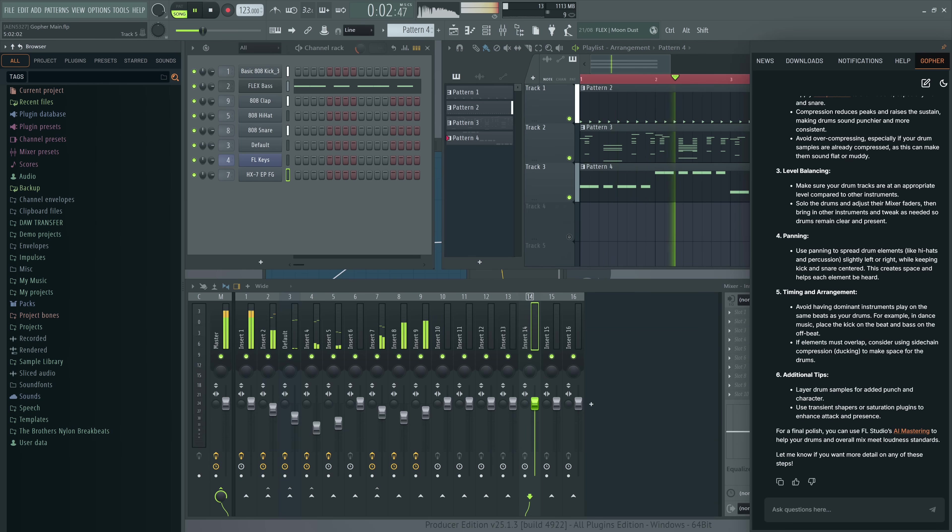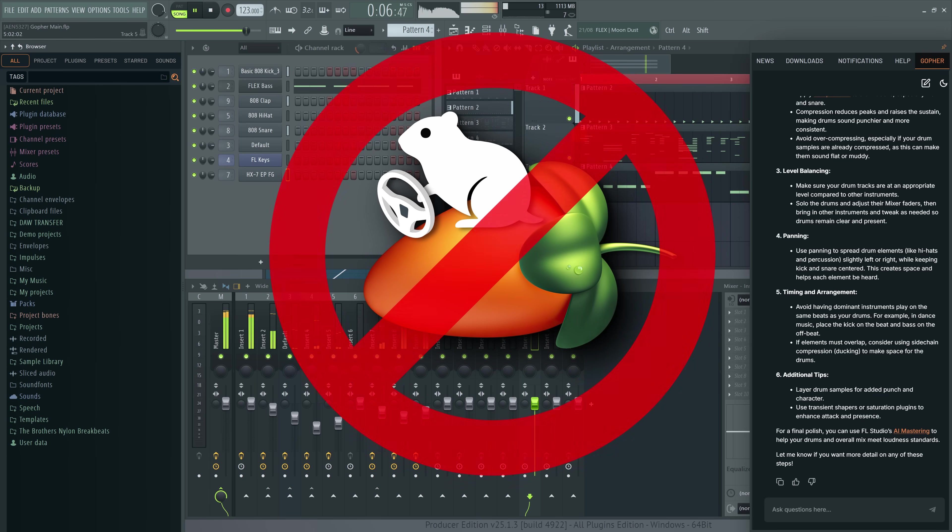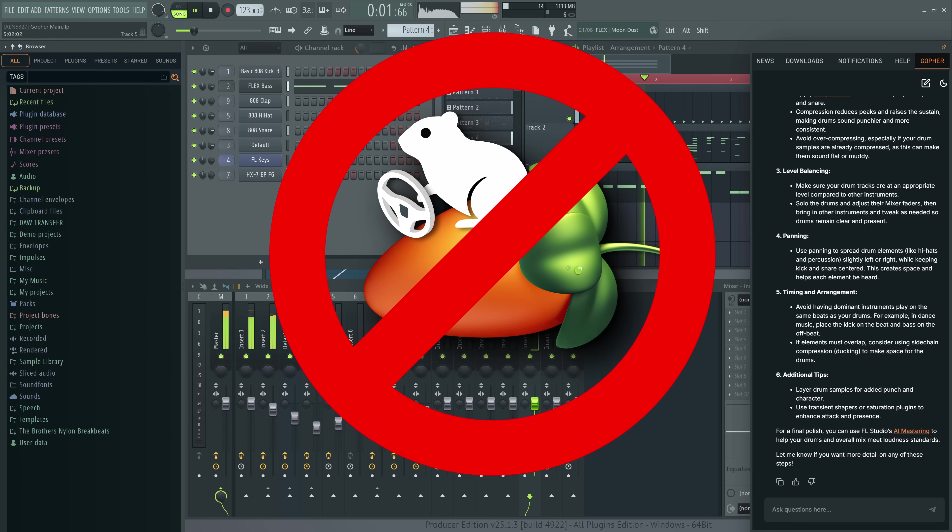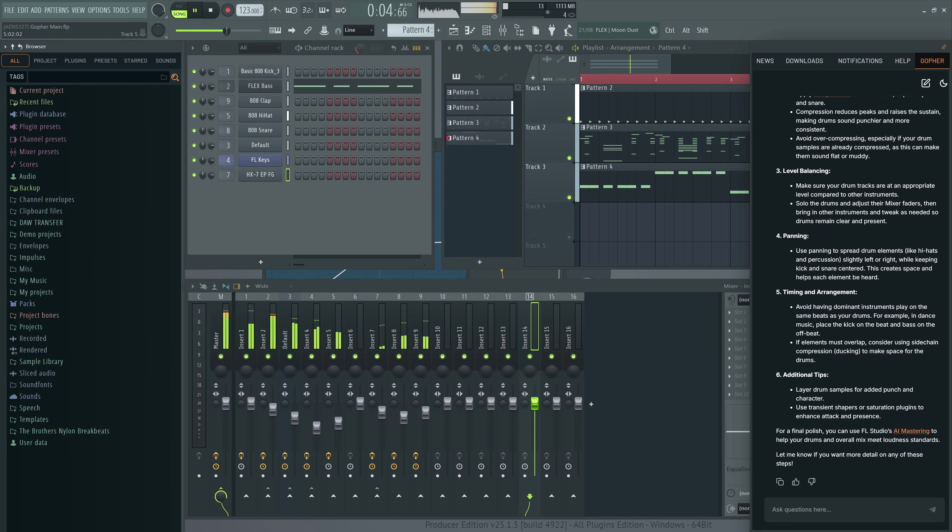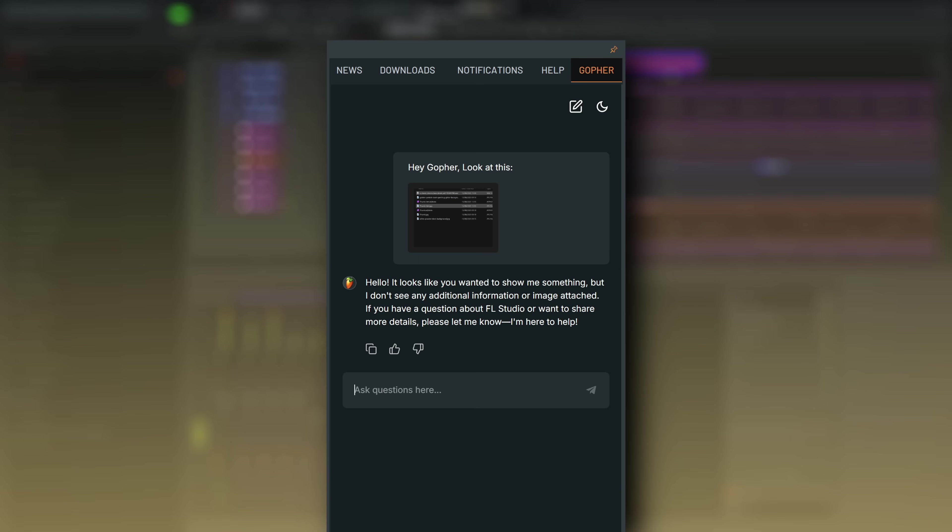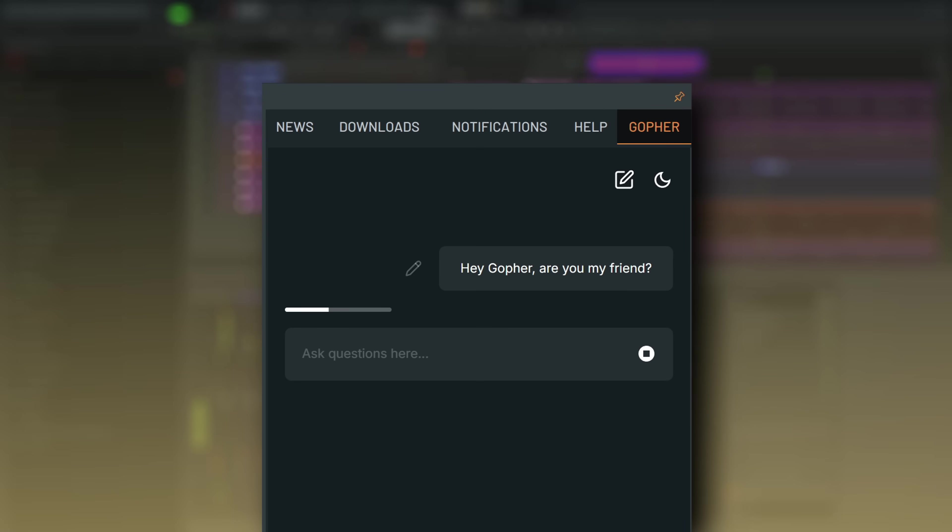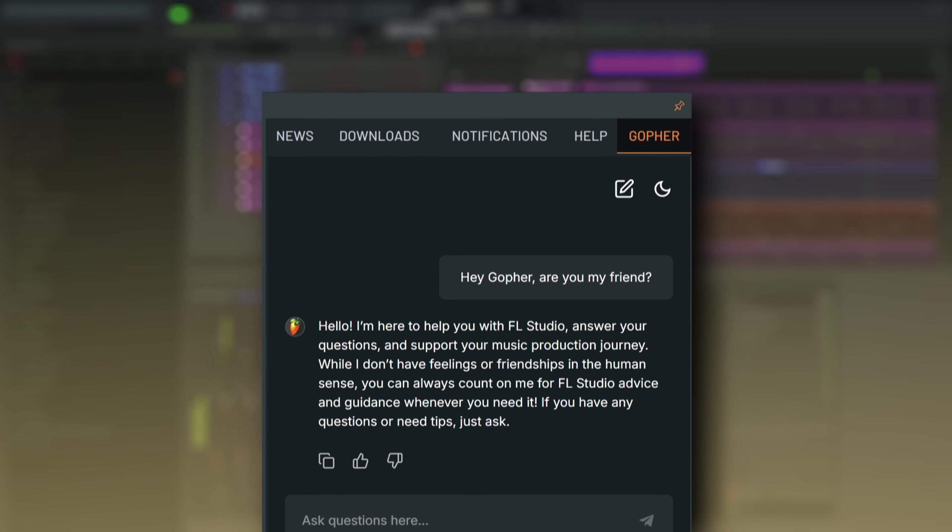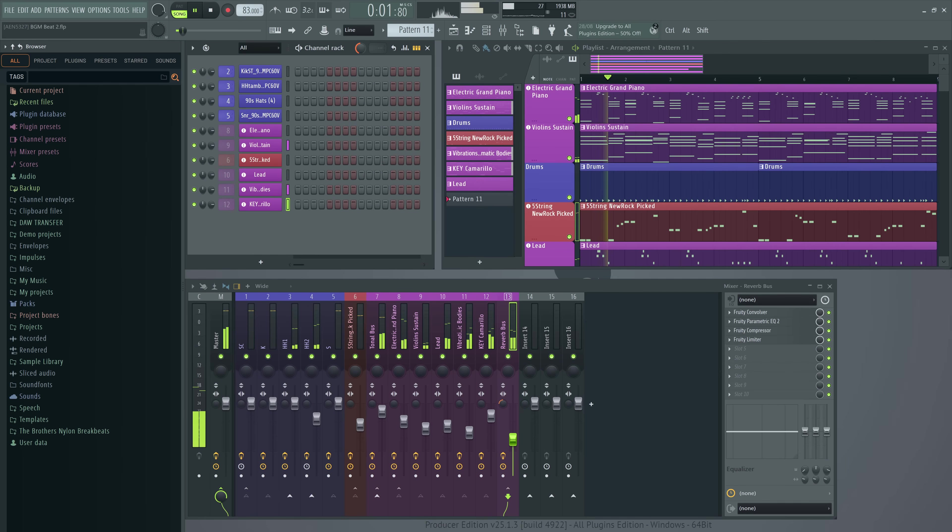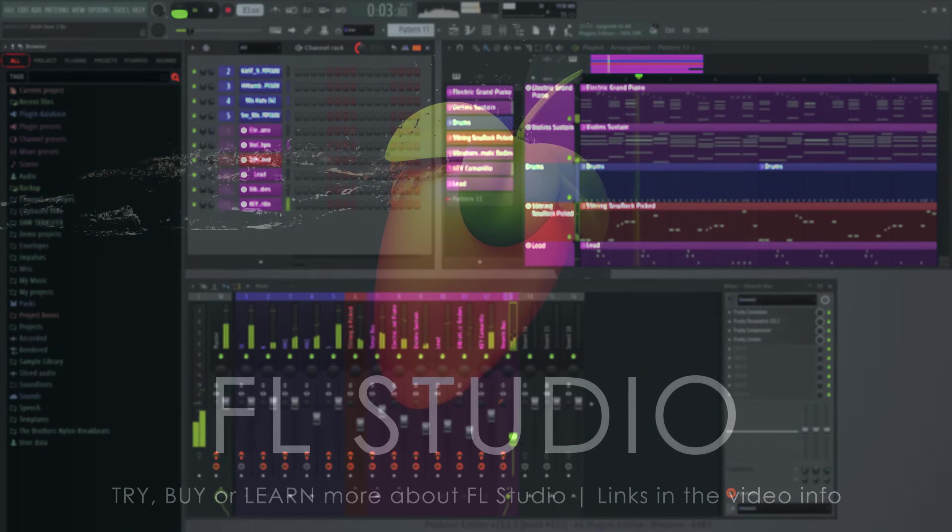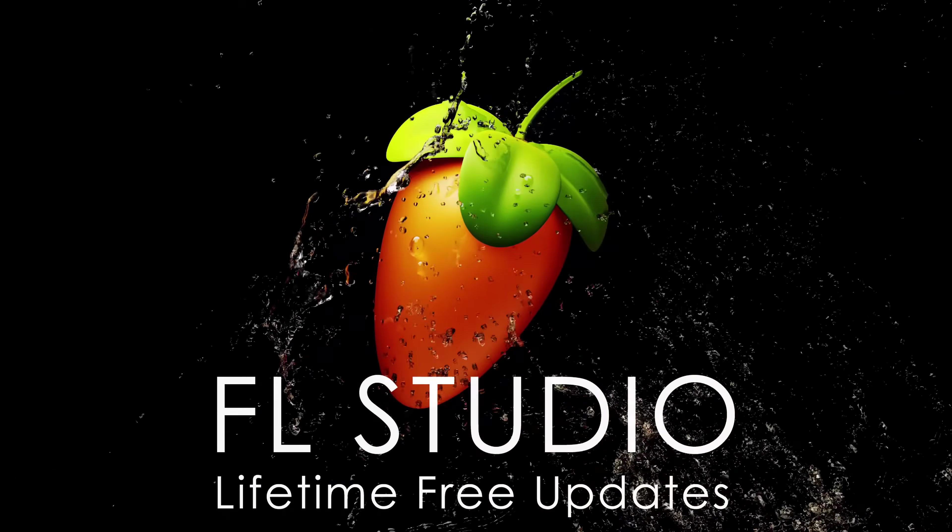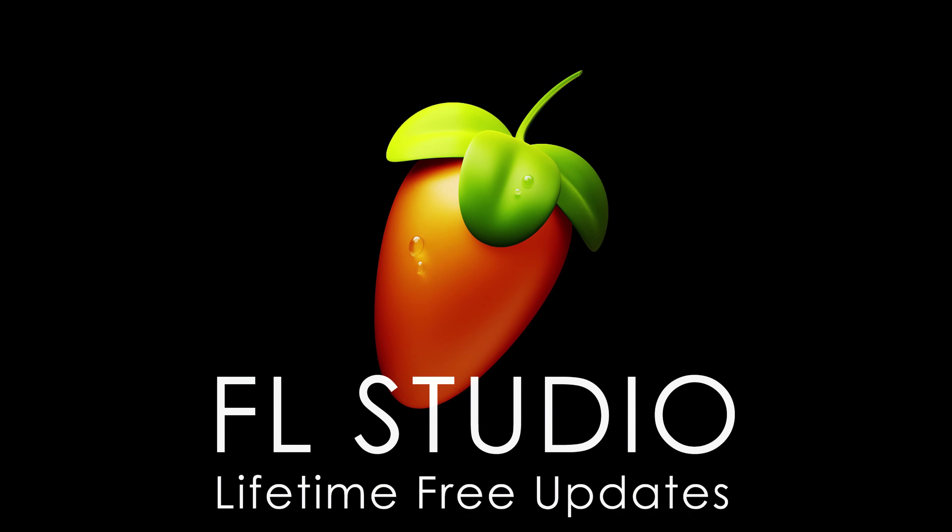Before you go, a word of caution. Gopher cannot drive FL Studio. You can't ask it to take the wheel and make your song for you. It is also limited to text input. So anything you cannot express in words or without screenshots will not be understood. Nothing you type into Gopher is private. Our staff read and analyze conversations with Gopher every day to improve it. And that's all you need to know about Gopher. We hope this video showed you what you can use it for in your day-to-day productions. Don't forget to grab the demo projects we made for this video and the knowledge base and manual pages in the video description. Happy music making.